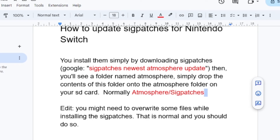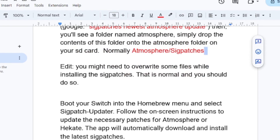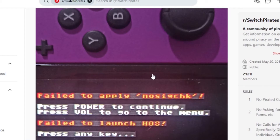After pasting the latest sig patches into the sigpatches folder, boot your Switch into the homebrew menu and select the Sig Patch Updater. Follow the on-screen instructions to update the necessary patches for Atmosphere or Hekate — the app will automatically download and install the latest sig patches.